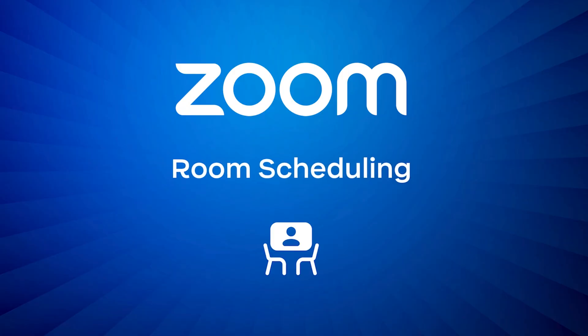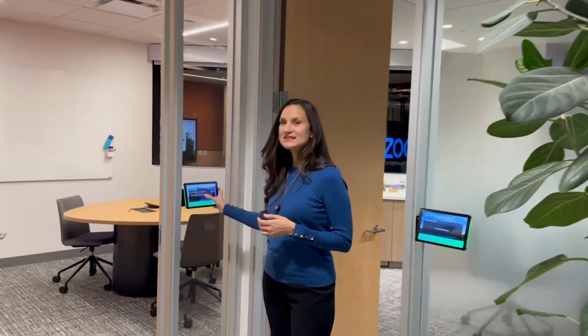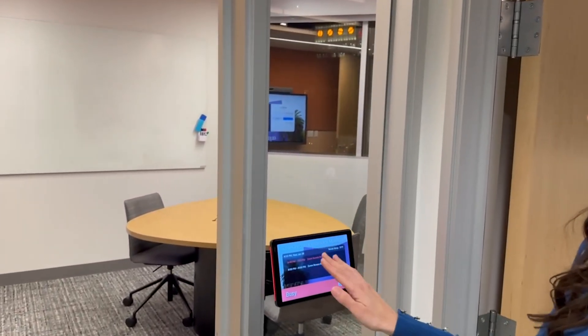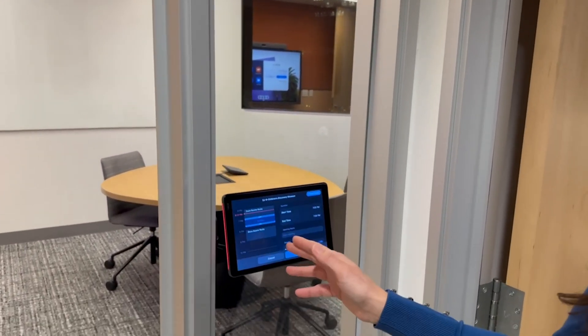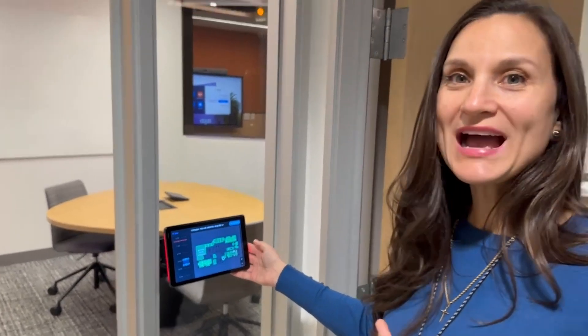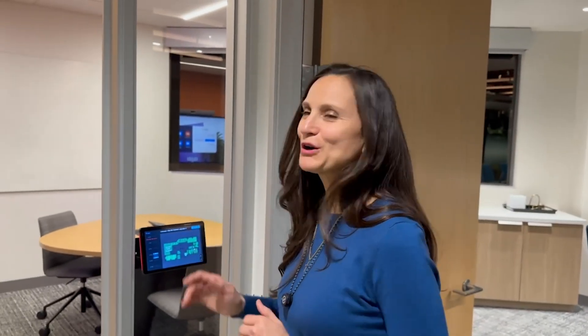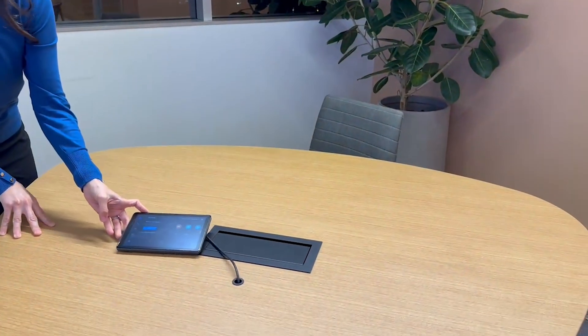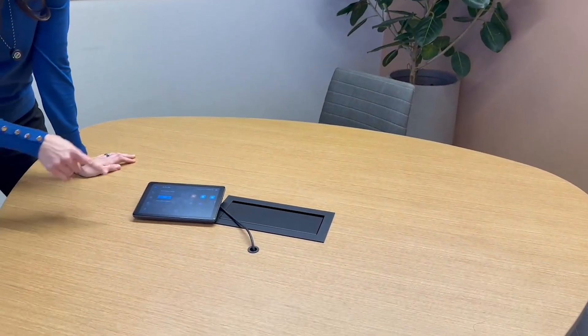Next, we have room scheduling, also included with the Zoom Room subscription. It allows you to easily interact with the calendar. You can check into meetings, reserve directly from the panel, and also access the workspace reservations map and book from this view. Scheduling meetings in advance gives me the ability to come to the room with one click and join my meetings.